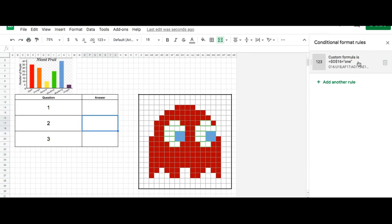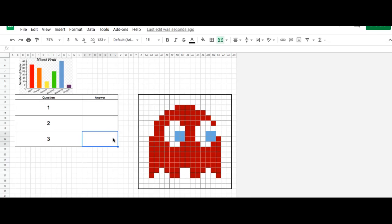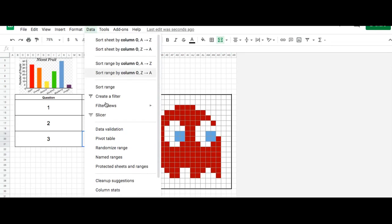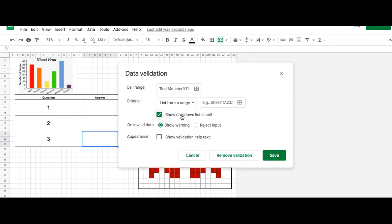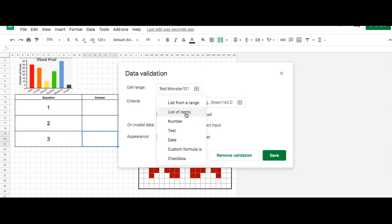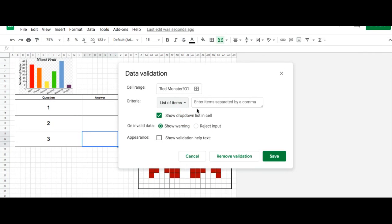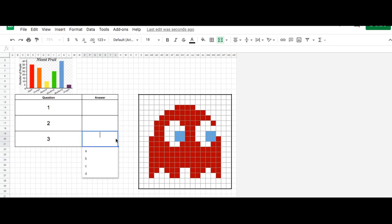For question 2, I decided to use a text answer, so I put that in the notation. Now if you want to use a multiple choice dropdown as part of your answer, what you would have to do is go to Data, then Data Validation. You're going to choose List of Items from the dropdown, and then enter your list of items separated by a comma. In this case I'll just use letters A, B, C, D. Click Show Dropdown in Cell and click Save. And now I have A, B, C, D as my answer choice.